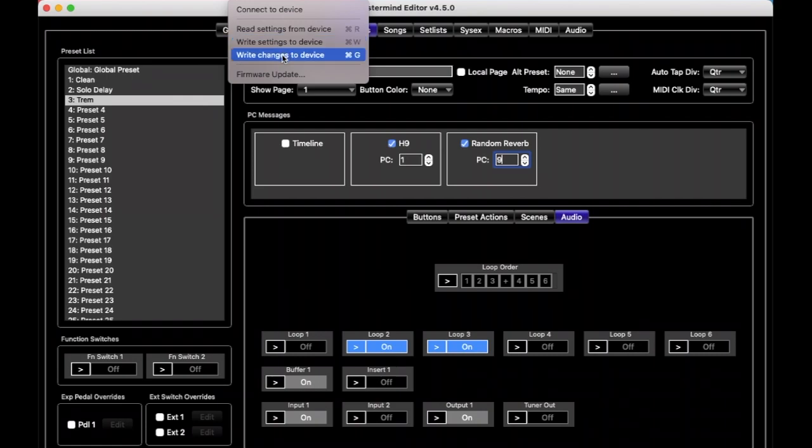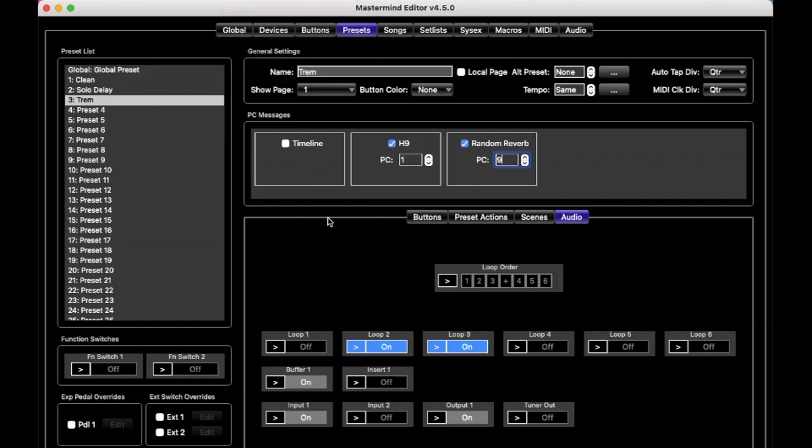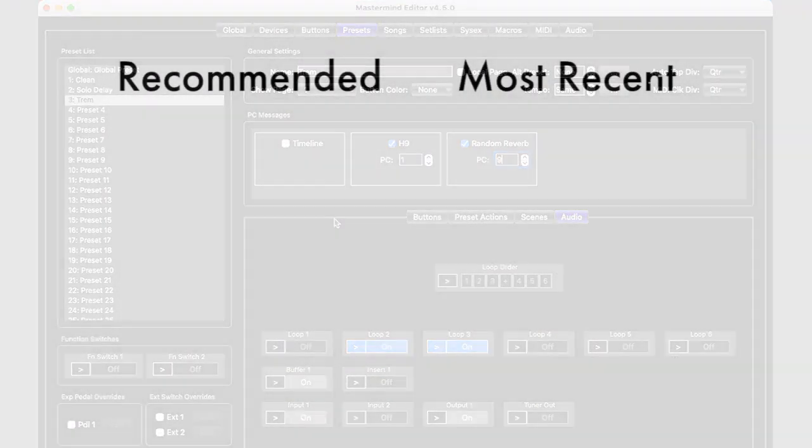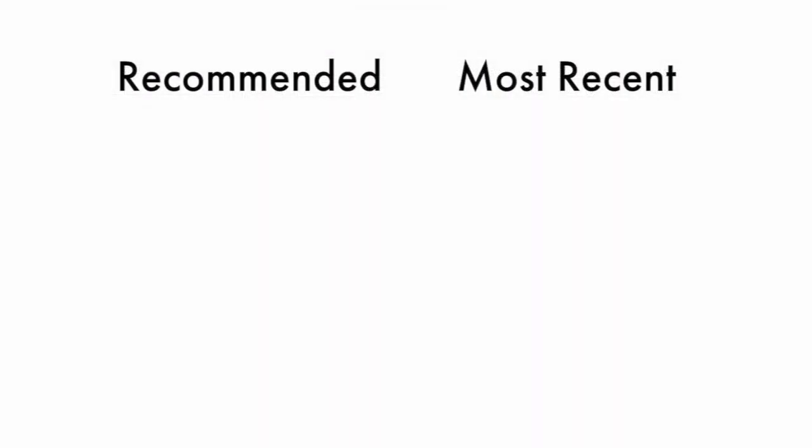So, once you've done your settings, you can test it out, and you're good to go. And that's all for this week. Thanks for watching. Please remember to like and subscribe. And as always, if you have any questions or comments, please post them in the comments below. Thanks very much.